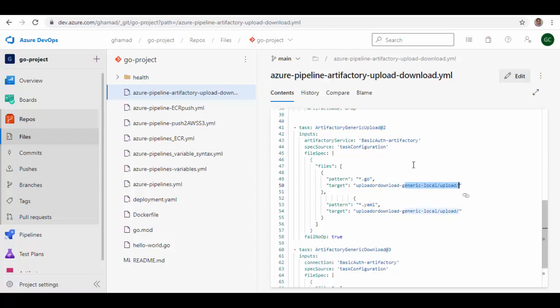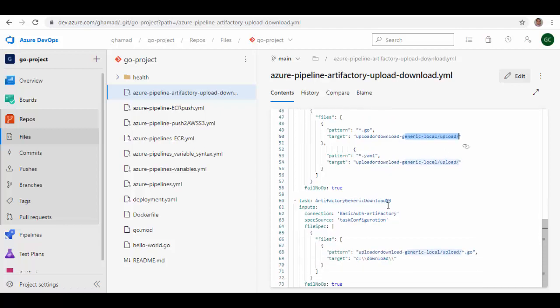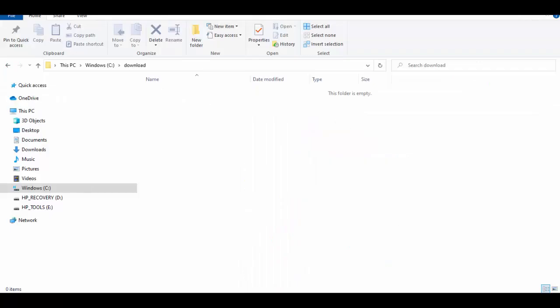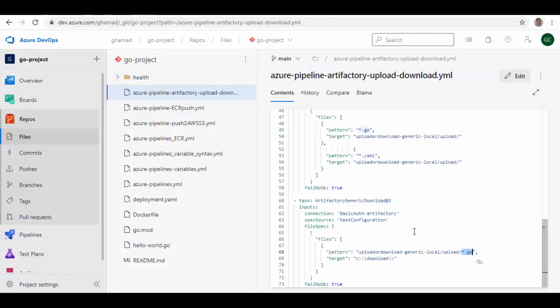And immediately in the next step, I am using Artifactory Generic Download, again providing the service connection and providing a file pattern where I say all the files with extension .go should be downloaded to C download folder in the C drive. Now if you see here in the C drive, I have this download folder. Nothing is sitting here right now, and when this pipeline runs it will download and we should see those files downloaded. So let's run this pipeline and see how it works.